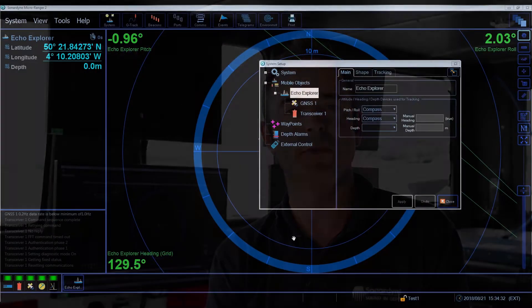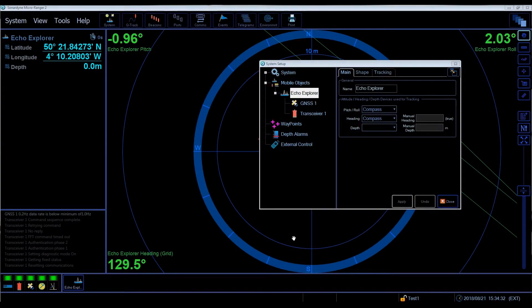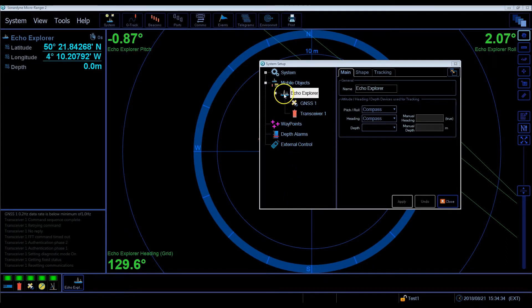You can now open the software by clicking on the Ranger 2 icon on the desktop. When you first open the software it will display the system setup menu with the elements that you require, such as a vessel, a transceiver and underwater targets.